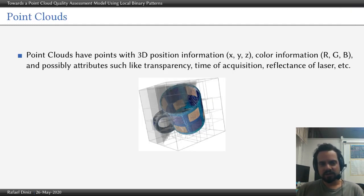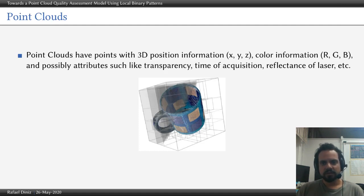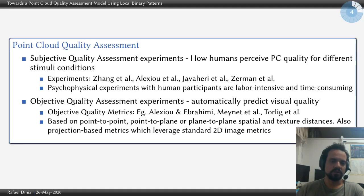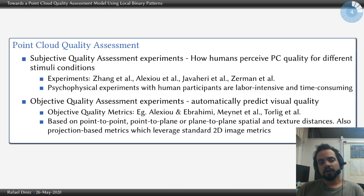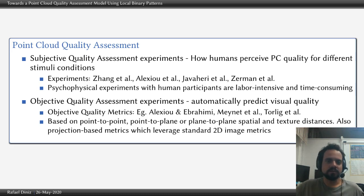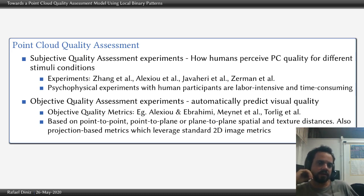Briefly, point clouds are structures composed by 3D position information, color information, and sometimes other attributes like transparency and so on. Our focus is on point cloud quality assessment, and there are two classes of quality assessment: subjective and objective.